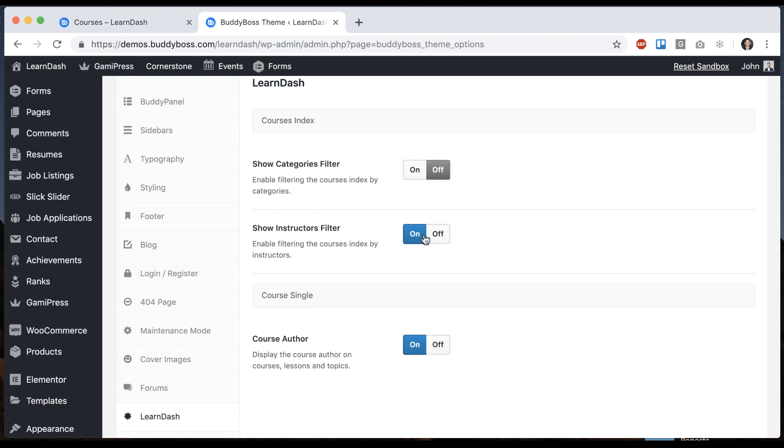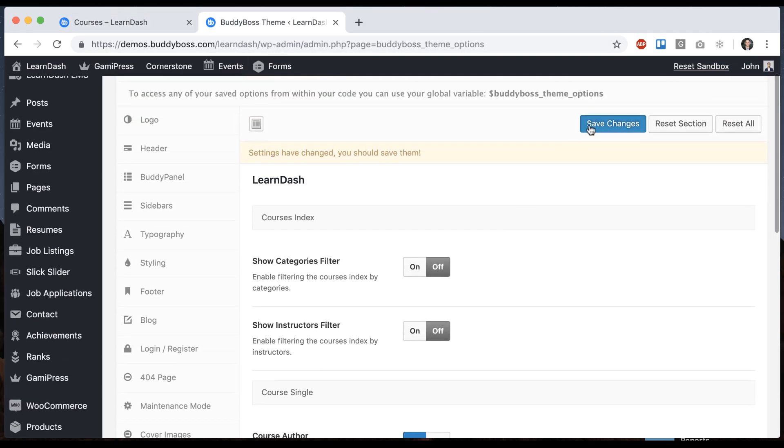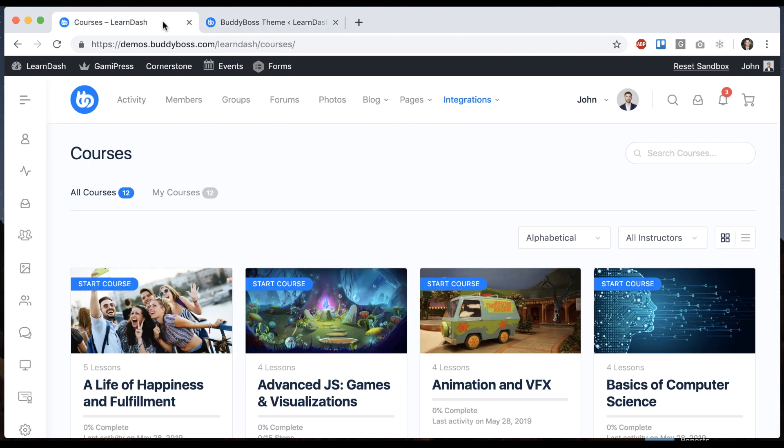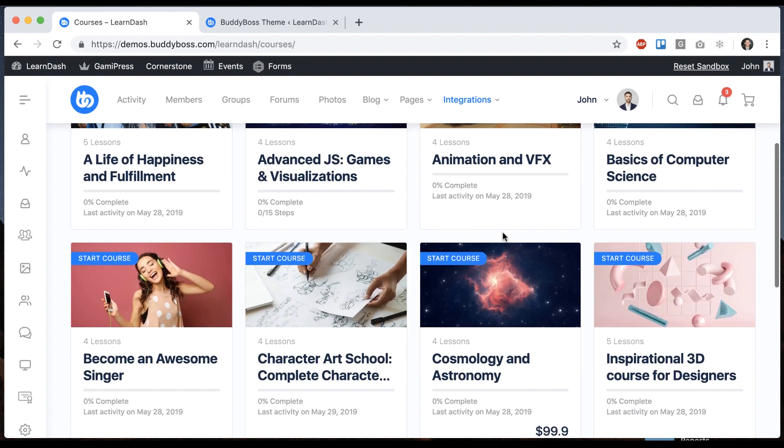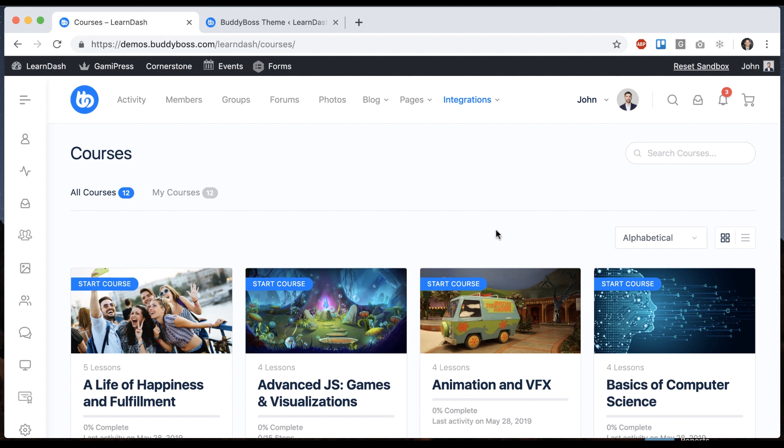So I can go in here and turn that off if I want to. And that's going to hide that filter. Now, one reason you might want to hide that filter is let's say you're the site admin and you personally created all the courses. So you're the same author for every course. It's not really very useful to have that filter. But if you have the type of site where you have multiple instructors, then you might want people to be able to filter the courses by instructor.